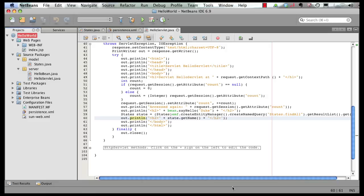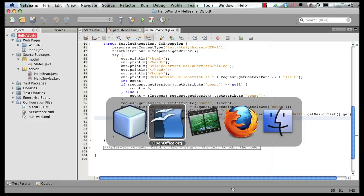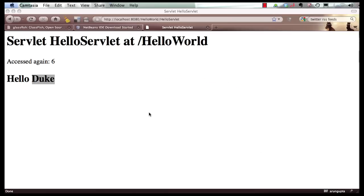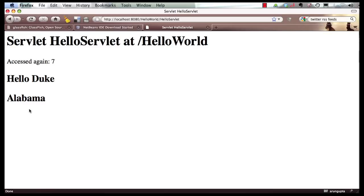Now, if I go back to my browser and refresh the page over here, you can see my state value is actually printed over here.